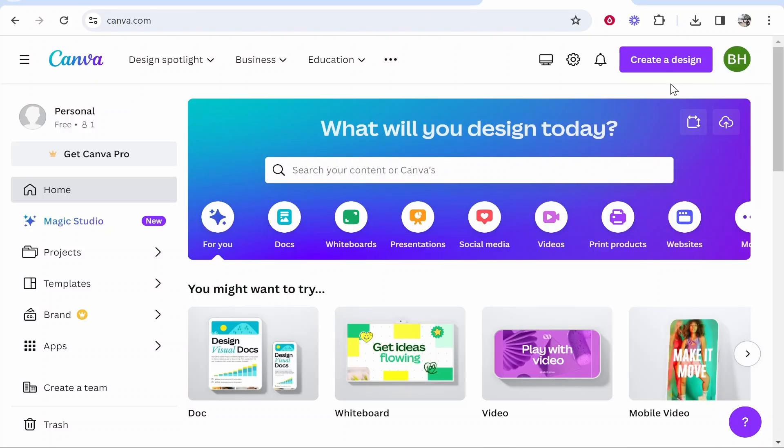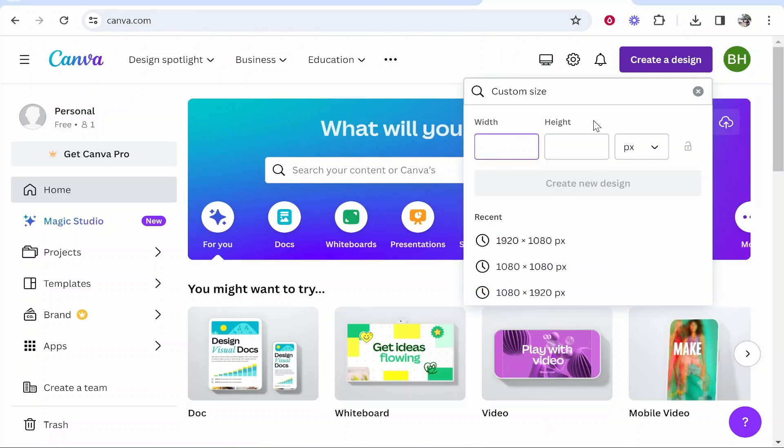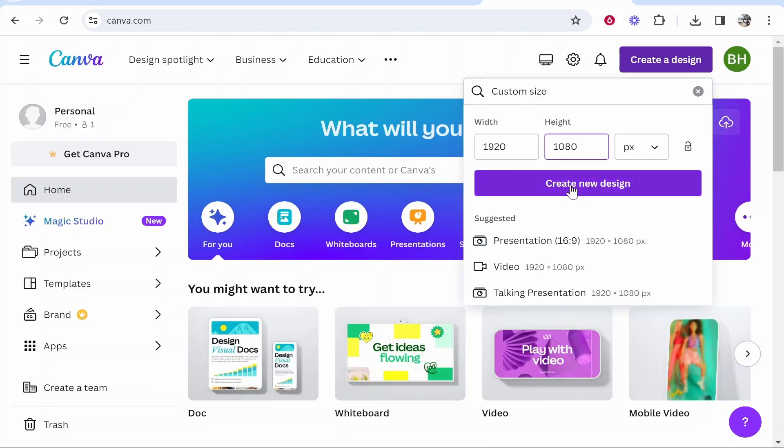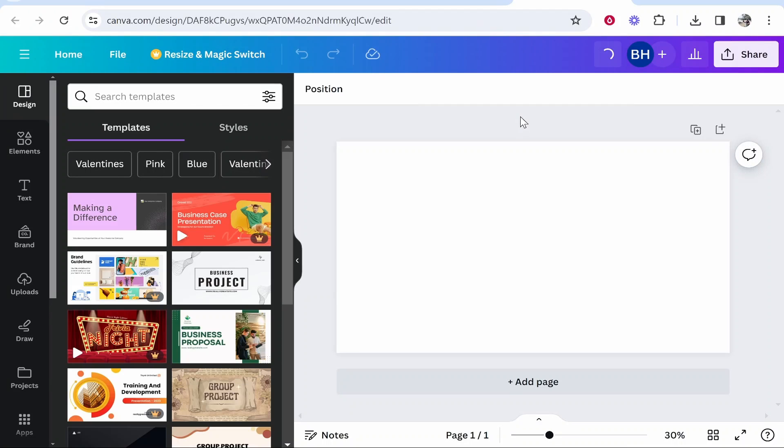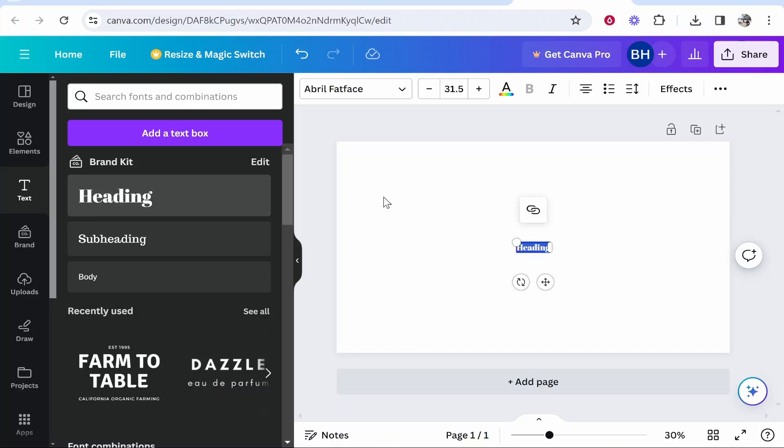So what I'm first going to do is go to Create a Design, Custom Size. I'll do 1920 by 1080. We'll go ahead and click Create New Design and create a blank Canva document here. So what I'm going to do now is go to Text and then we need to go to Heading. Now you can type out your text. I'm just going to type out here Knowledge Base.